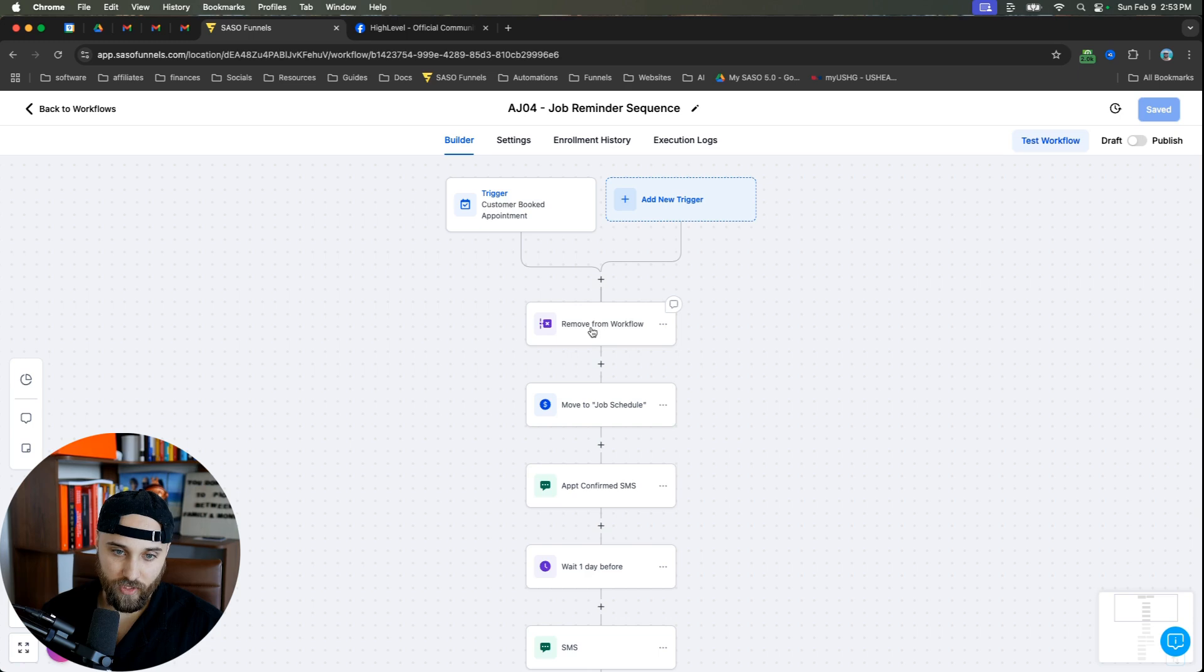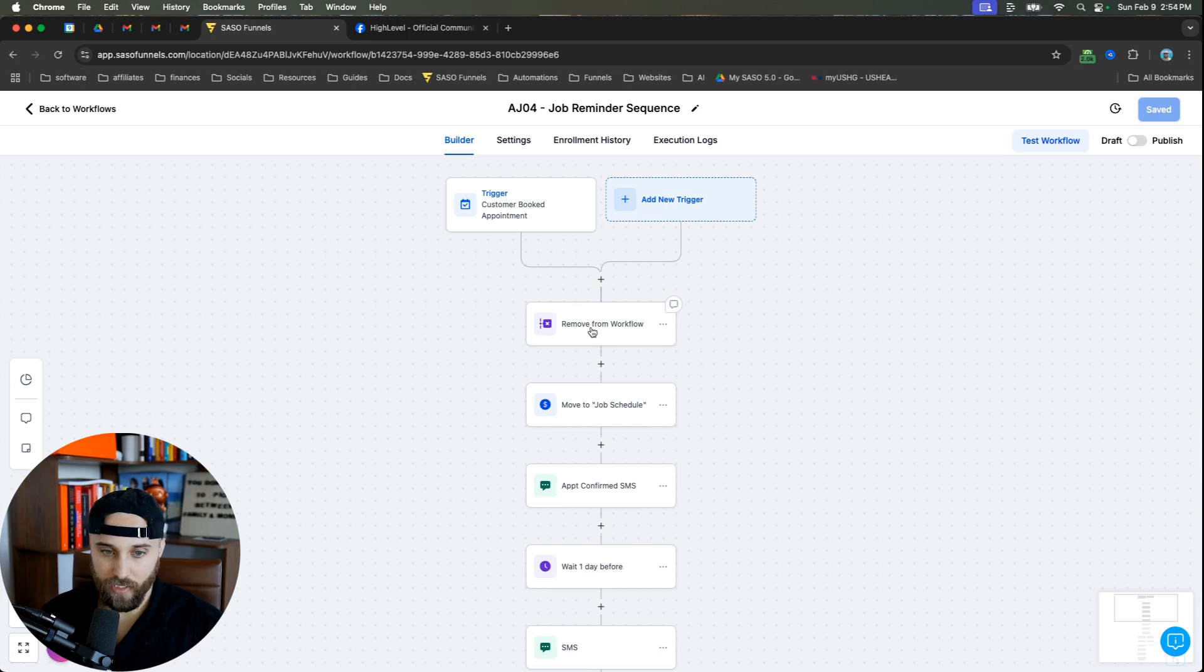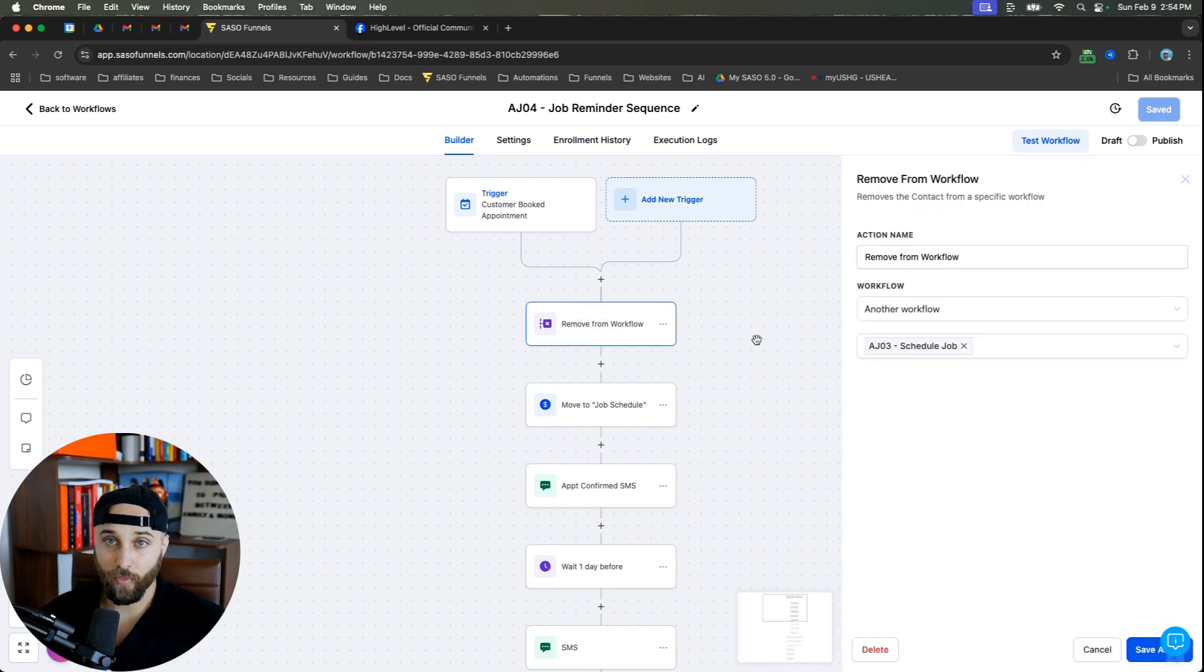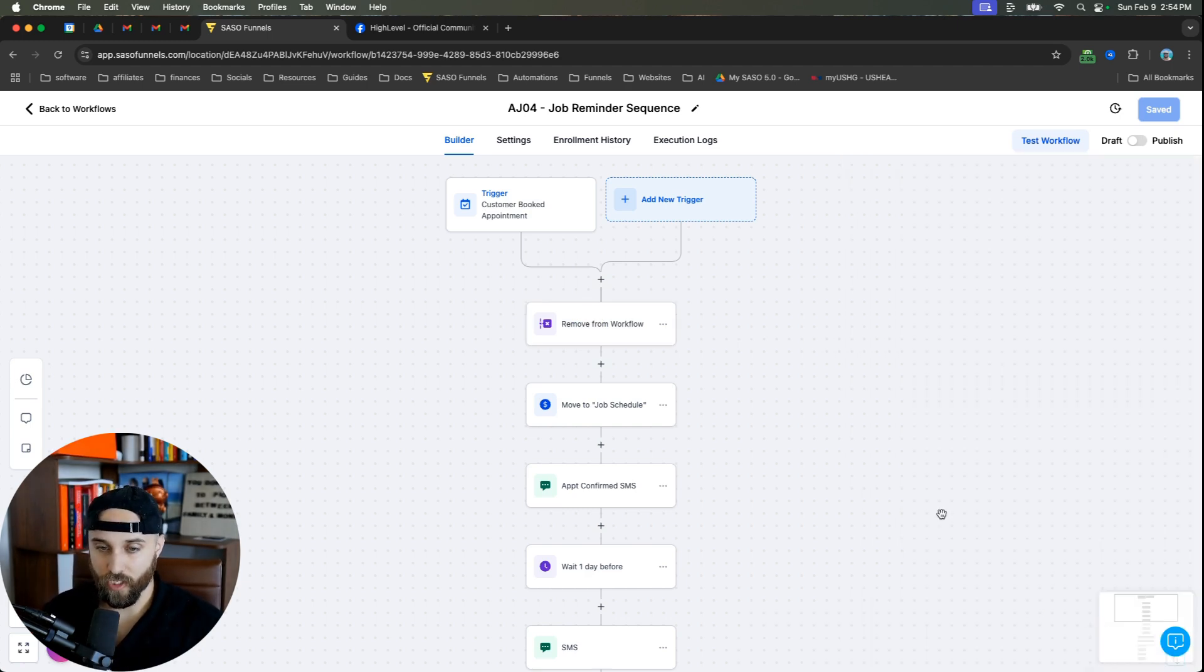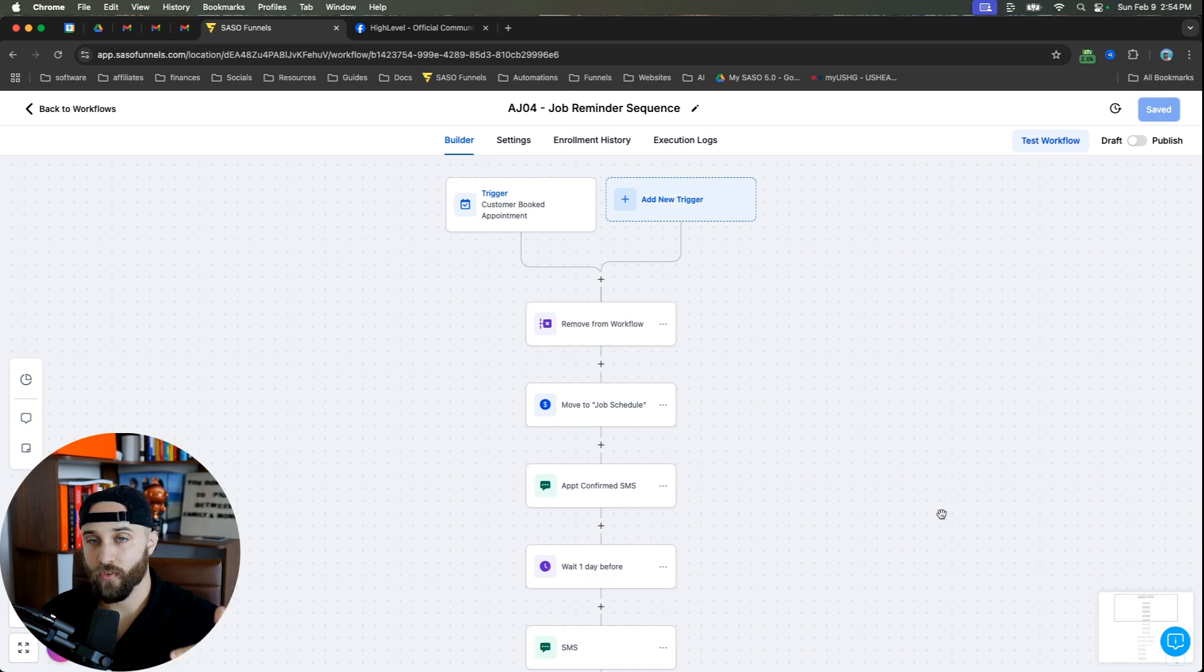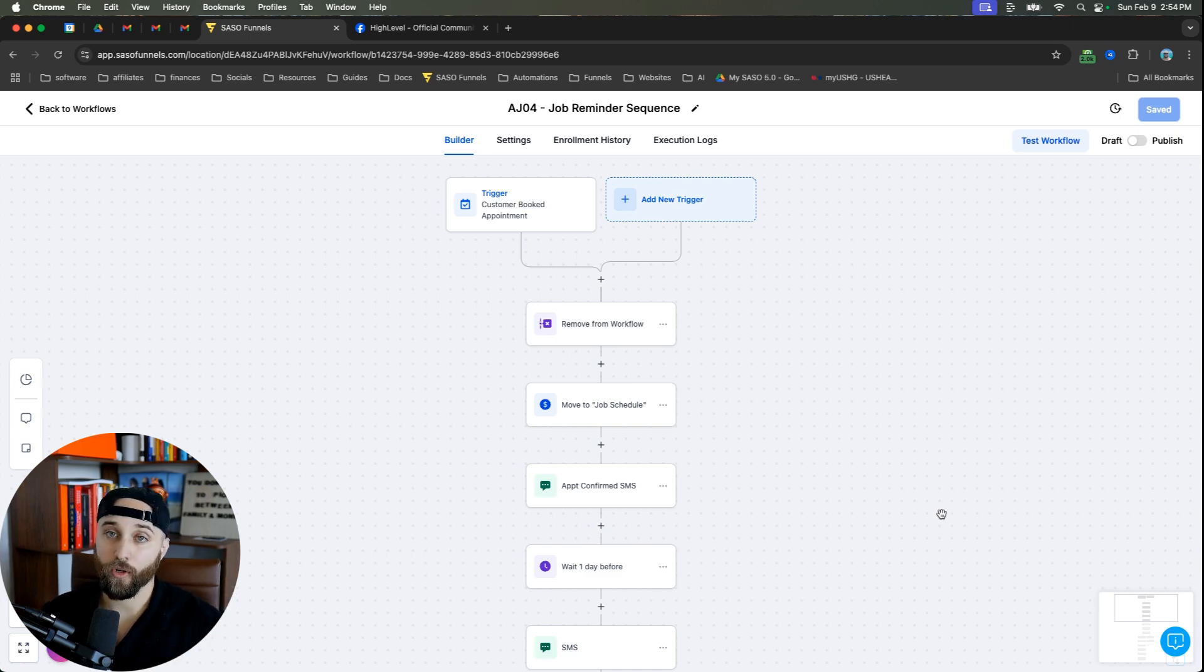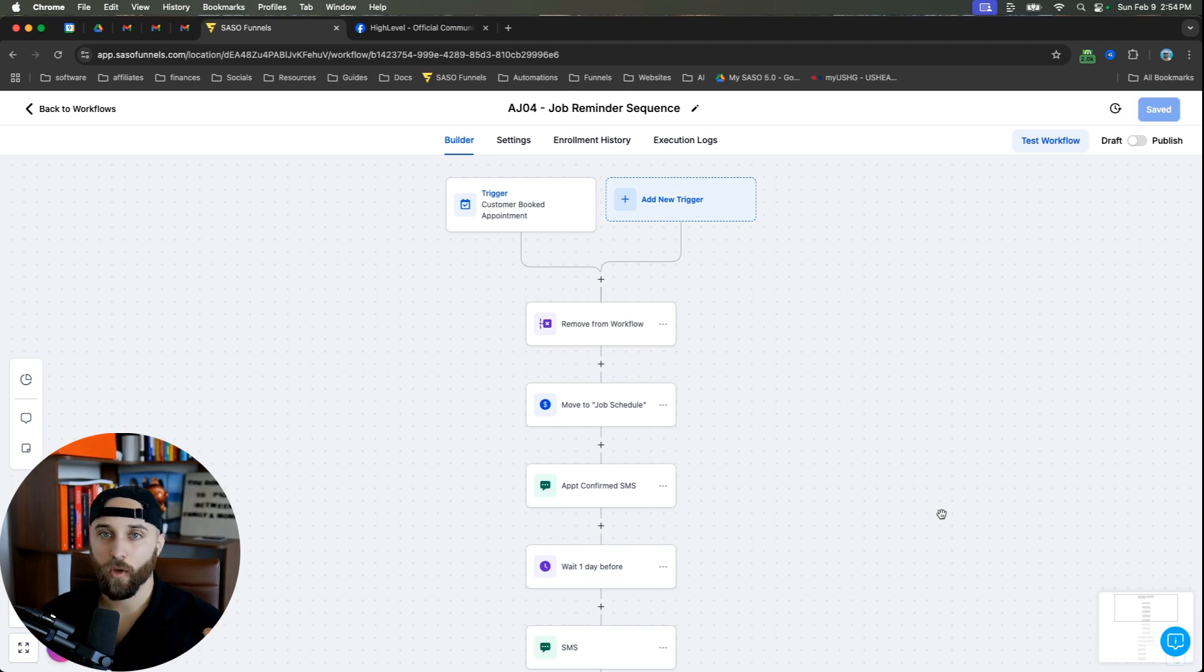So the first thing that I typically do is I typically remove from the previous workflow because all of my automations are connected. So if you have an automation before this, which is scheduled job, that's going to basically notify you, Hey, schedule the job, or notify the customer, Hey, book the time here, right? Whichever works with your flow a little bit better.